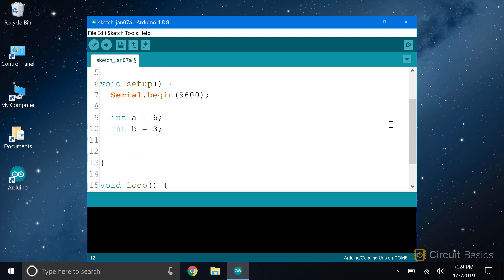Now let's do some math. We already declared global variables to store the results from our calculations up at the top of the sketch. So here, all we need to do is define them by setting them equal to something. We don't need to declare them again or write the data type. We just need to write the variable name, then set them equal to something. In this case, we're going to add our two local variables. So I'll set the addition variable equal to a plus b and end with a semicolon.